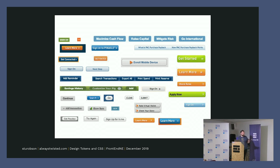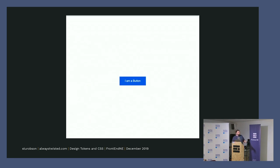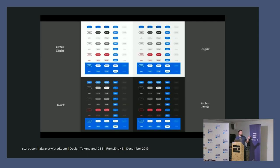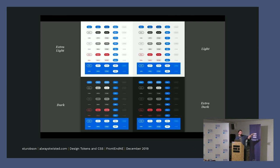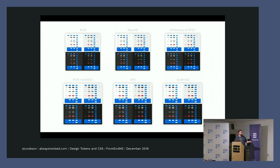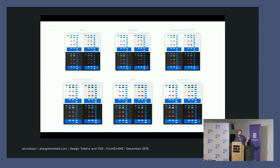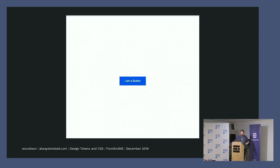If you take the button, for something like Adobe Spectrum it needs to go across four different themes as well as the states, so that's four times eight times four. And then you've got it across six different platforms as well, so it works out at 1,080 permutations of a button being used somewhere.